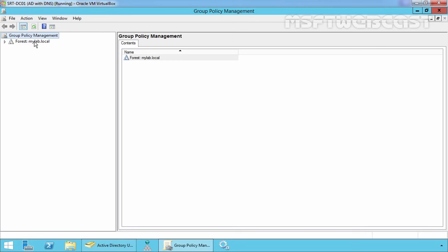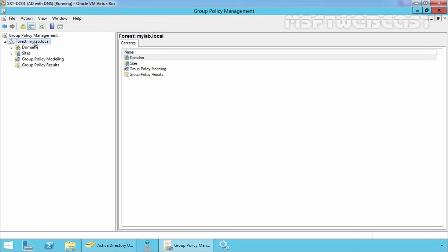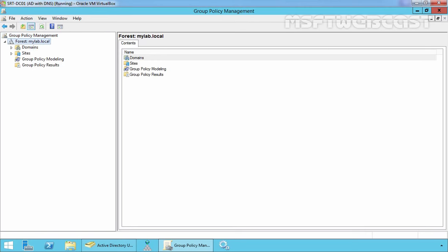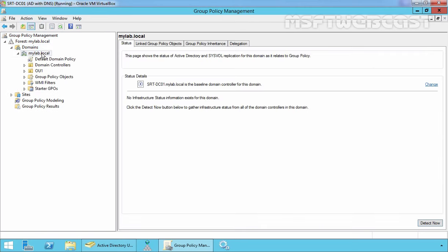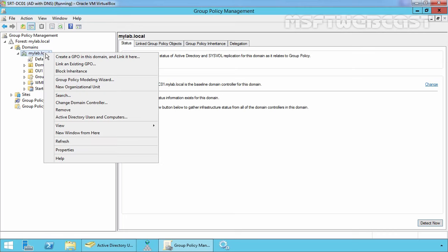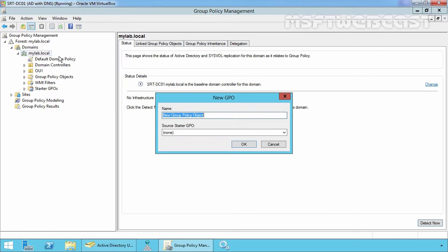Now on the Group Policy Management console, expand your forest, expand your domain, expand your domain name and we want to attach a policy at our domain level. So I am going to create a Group Policy object over here and then link it. Just click on your domain name and select Create a GPO in this domain and link it here.